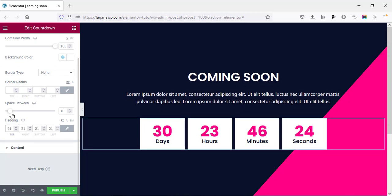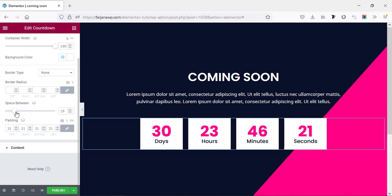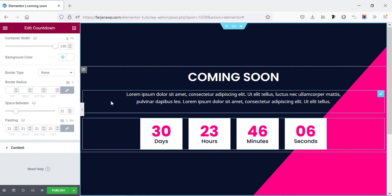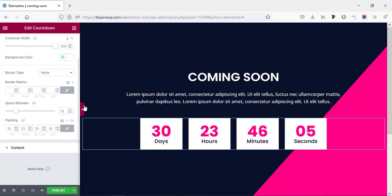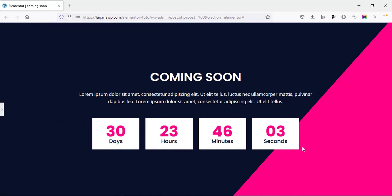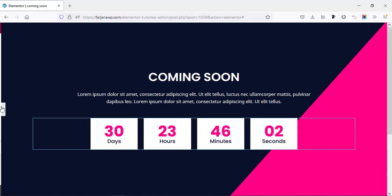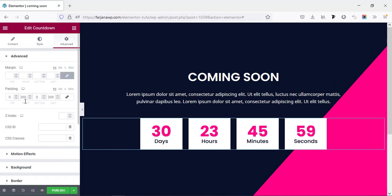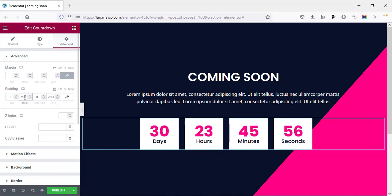We can also decrease or increase the spacing between the counter items. For this whole area I think we can increase the padding for left and right. Checking the full screen view — it looks good. Going to Advanced and adding 250 for left and right padding.